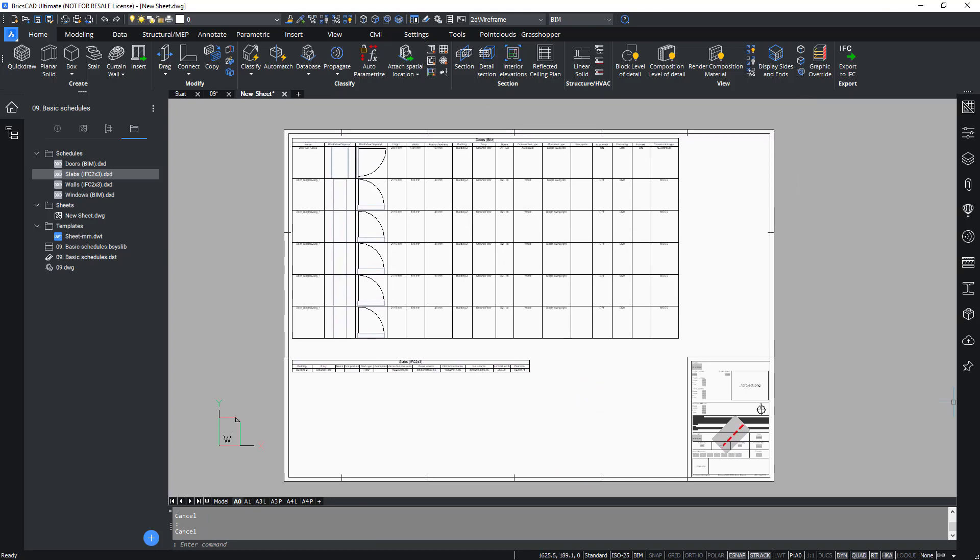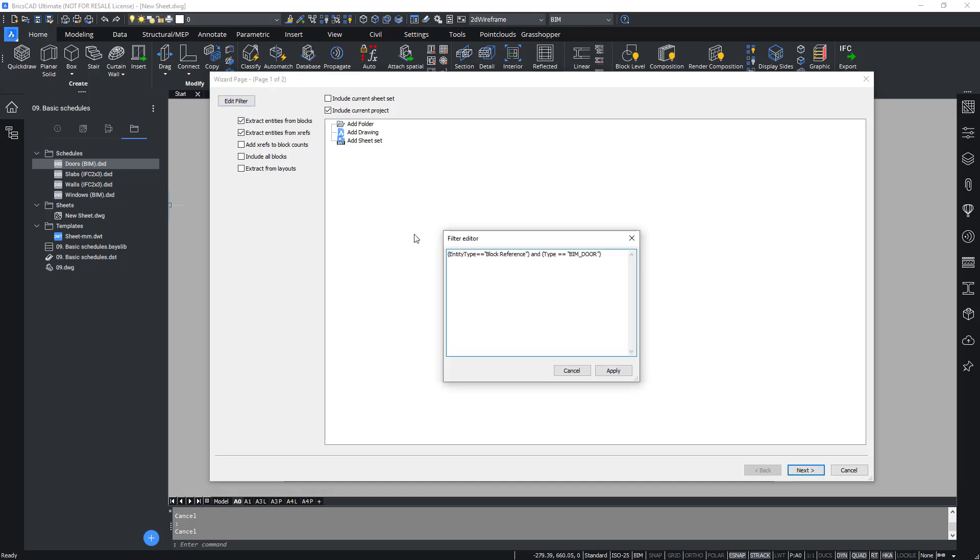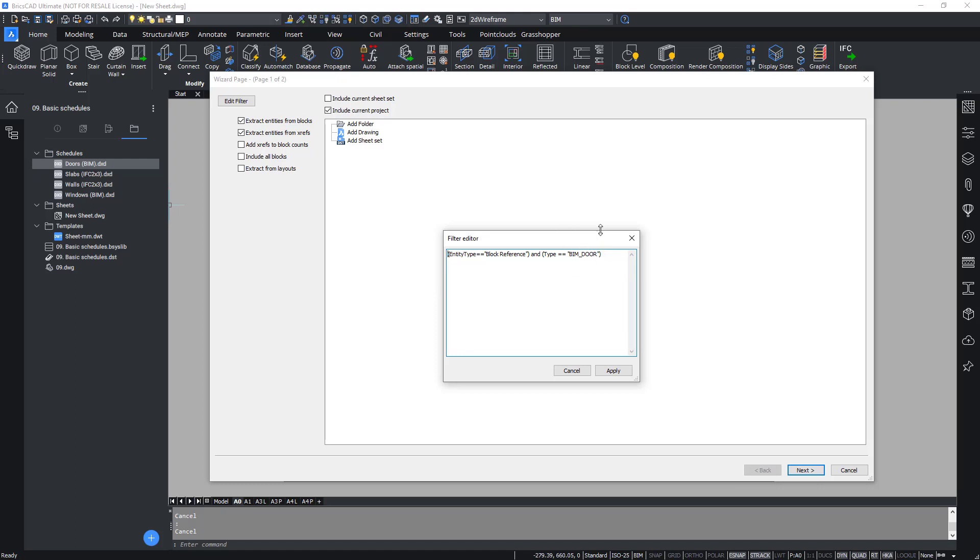To see or change which entities and which of their properties are exported, you can inspect the .dxd file by right clicking onto it and choose edit. Now you will enter the schedule visit dialog and you will see the filter being prefilled to filter out only certain elements, for example, in this case, only the doors for the door schedule.